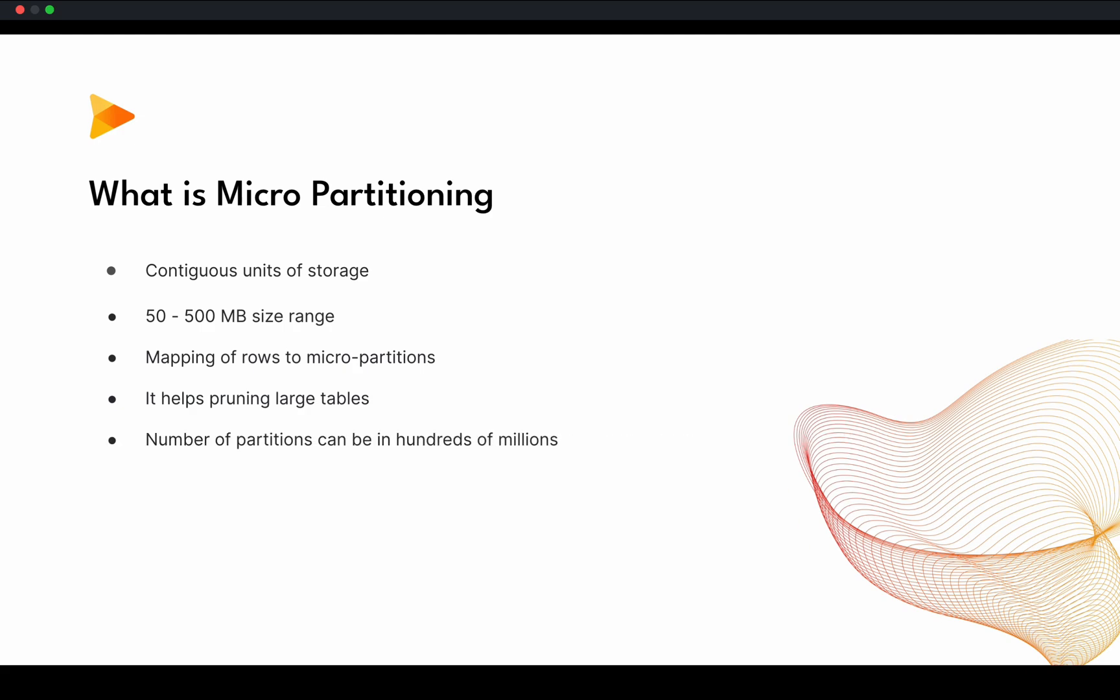And one more thing is, you might be thinking how many partitions we can have. There are hundreds of millions of partitions you can have in one table. Because Snowflake is a special tool for large tables. Where you are going to query, you might be using the Snowflake as a data lake for your company, for your project or anything. So you might have tables of maybe terabytes or multiple terabytes of size. In those cases, you will have hundreds of millions of micropartitions in that table.